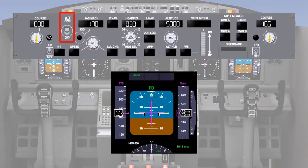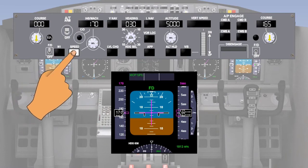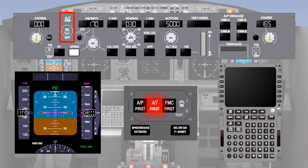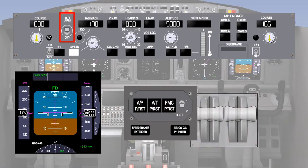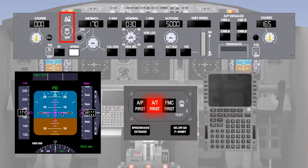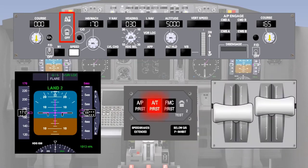Moving the autothrottle arm switch to arm arms the autothrottle for engagement in the N1, mode control panel or flight management system speed mode. The autothrottle arm switch is magnetically held at arm until one of the following conditions occurs: the autothrottle arm switch is moved to off, either autothrottle disengage switch is pressed, an autothrottle system fault is detected, two seconds have elapsed since landing touchdown — note the warning light does not flash on this occasion — or all throttles become separated by more than 10 degrees during a dual channel approach after flare arm annunciated.